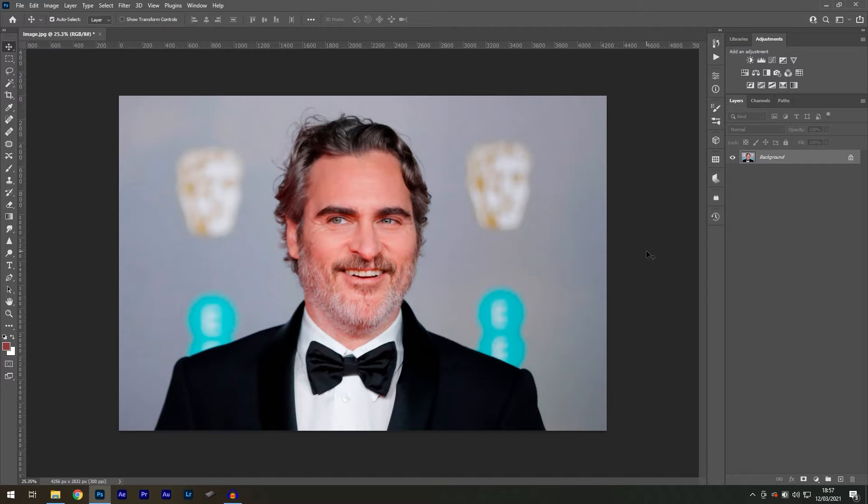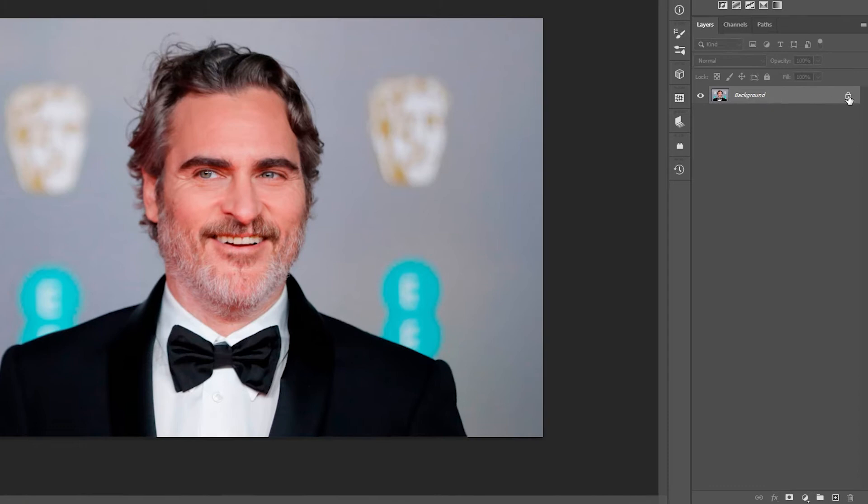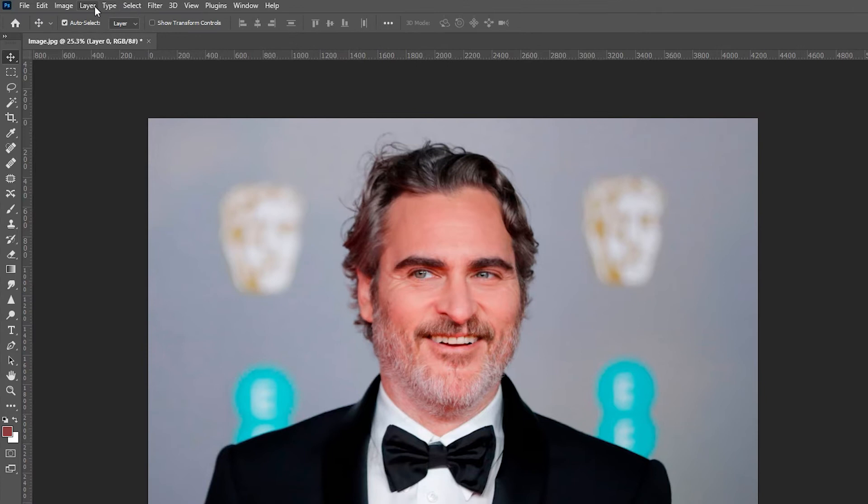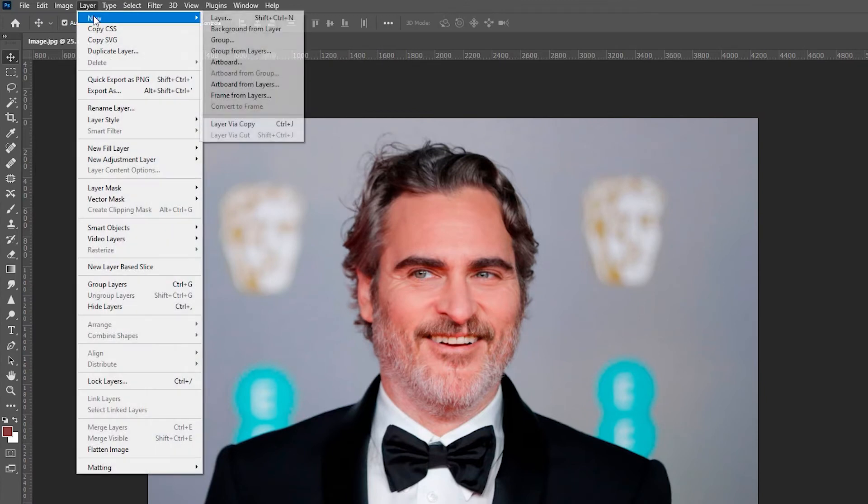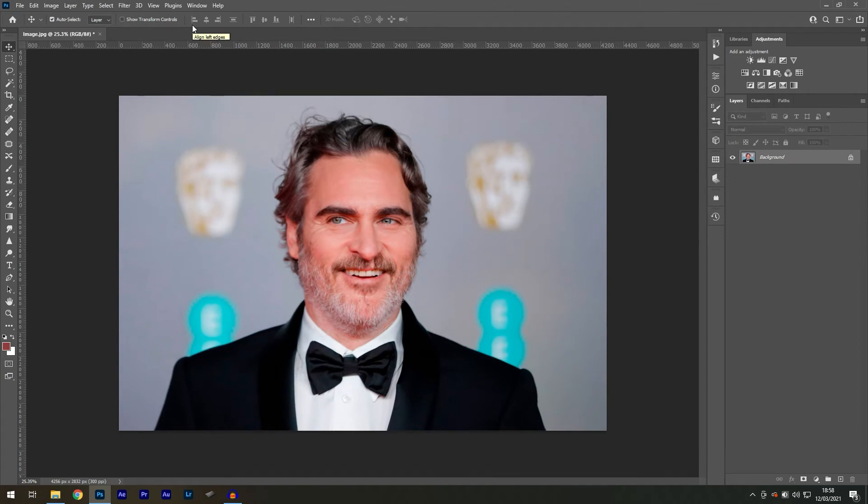If you'd like to follow along, I have left a download link in the video description. Let's get started. The first thing we need to do for this action is to make sure that our workspace is set up correctly. When you have your image open in Photoshop, you want to make sure your background layer is in its original state. If your layer looks something like this, then go to Layer, New, Background from Layer, and that should fix the issue.